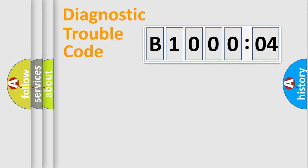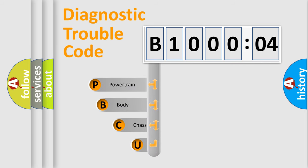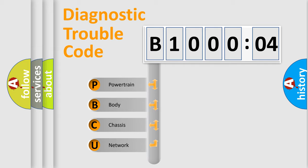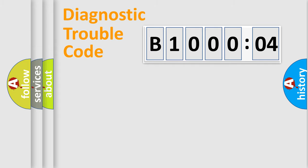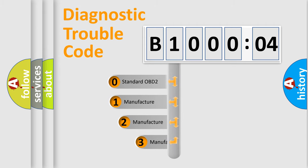First, let's look at the history of diagnostic fault code composition according to the OBD2 protocol, which is unified for all automakers since 2000. We divide the electric system of automobile into four basic units: Powertrain, Body, Chassis, and Network. This distribution is defined in the first character code.